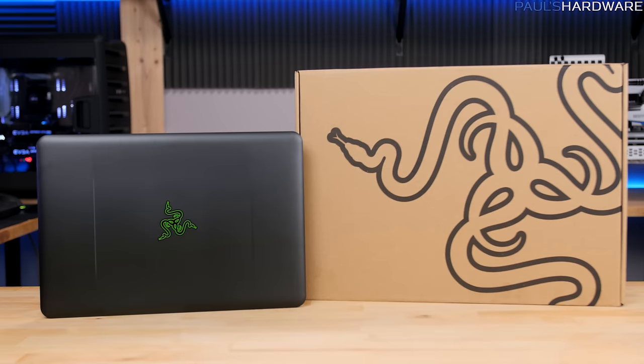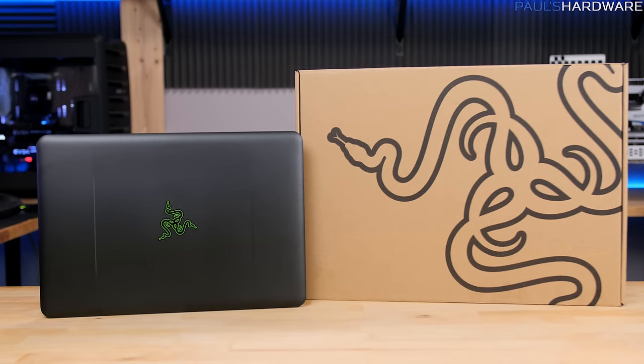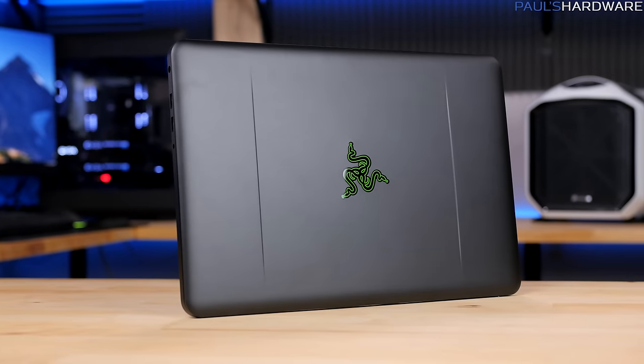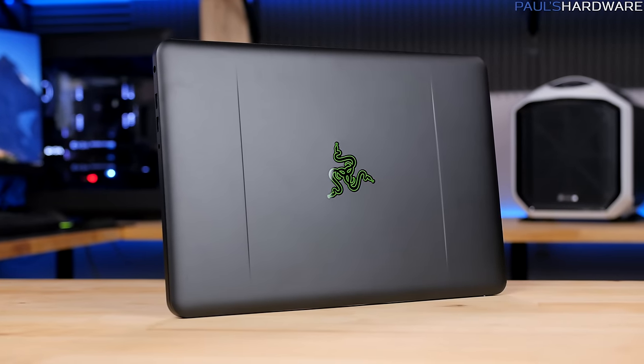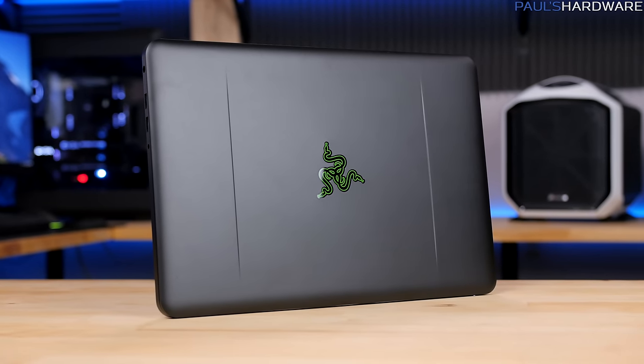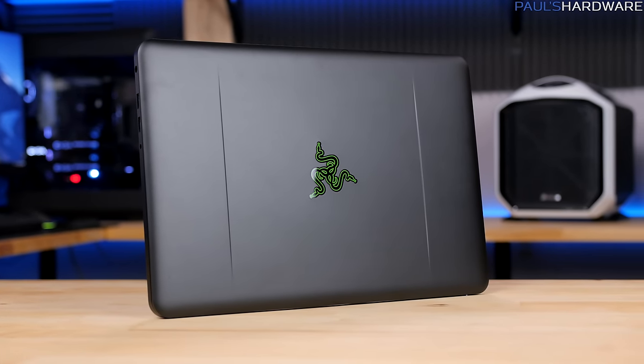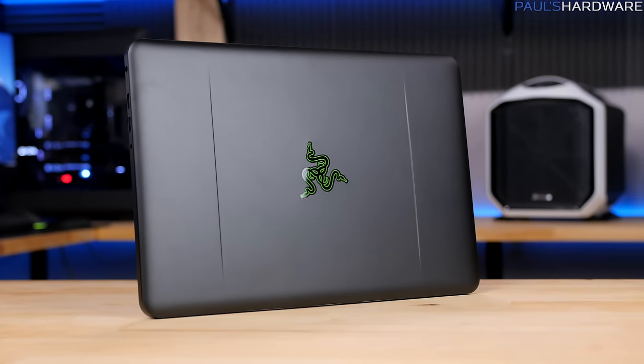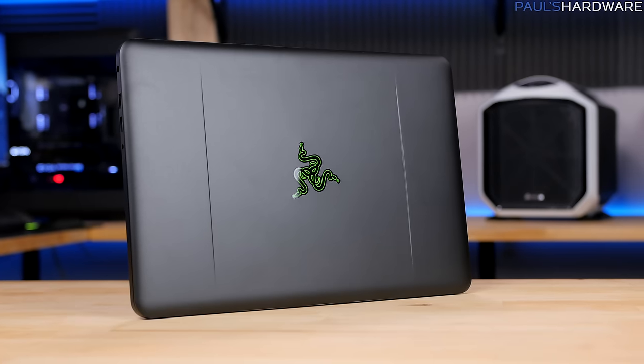Excellent! This is the Razer Blade 2016 model, updated in late 2016 to add NVIDIA's Pascal-based GTX 1060 6GB graphics card to the mix.